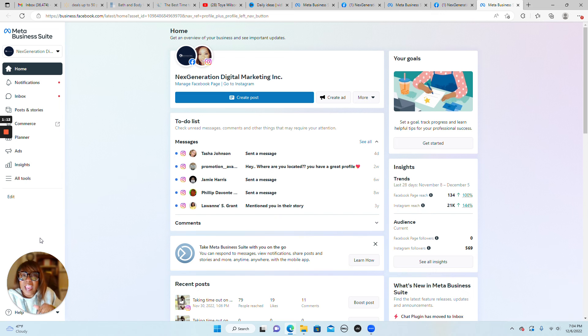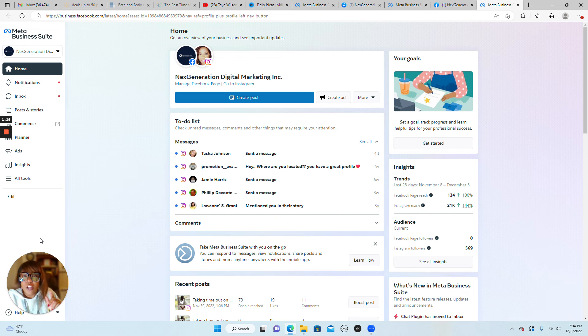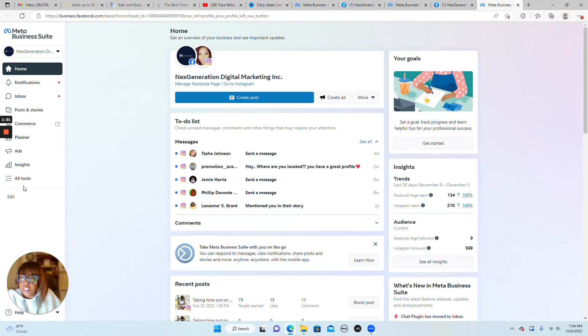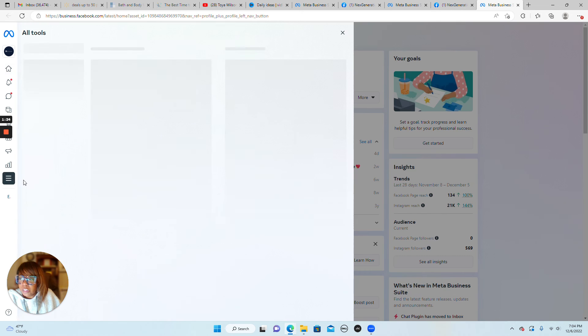So I have a video I'm going to link down in the comments section below. We're going to go to all tools and find page settings under manage.